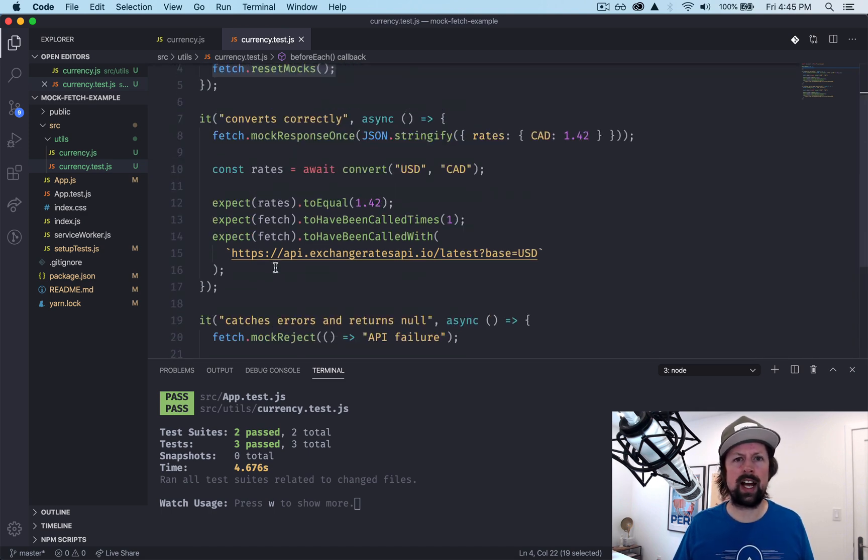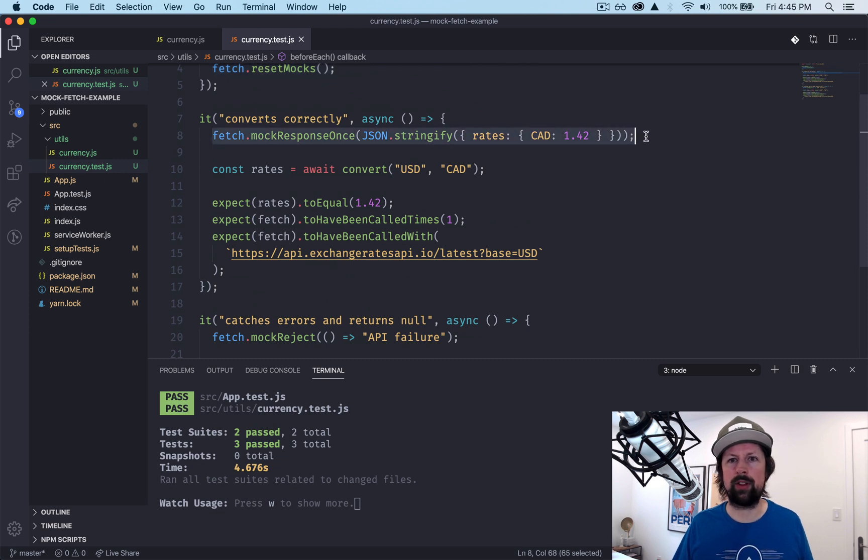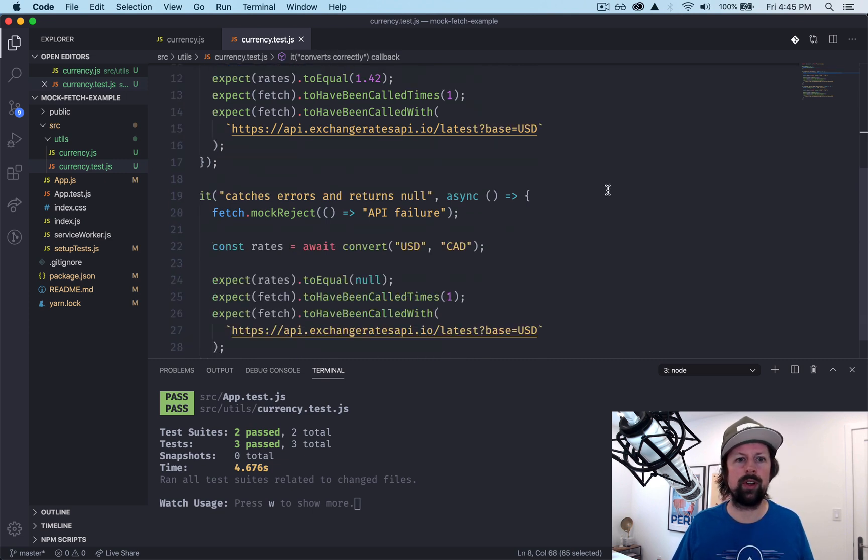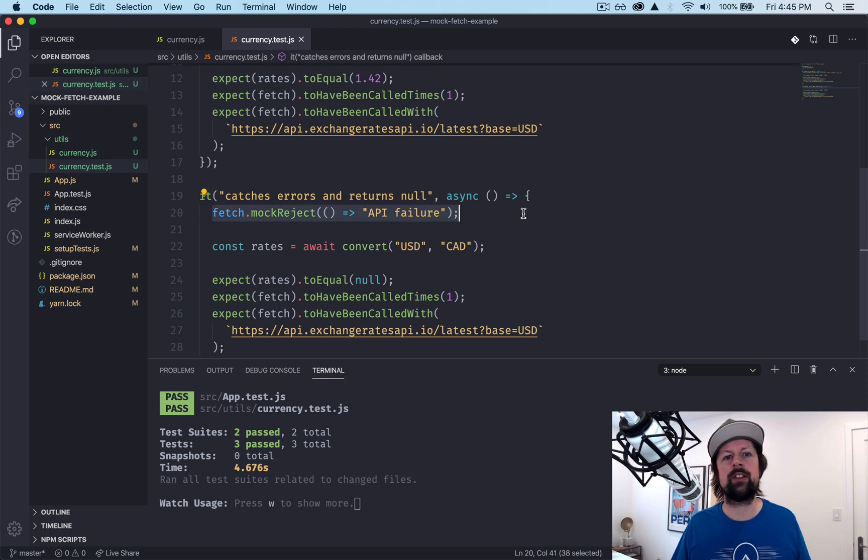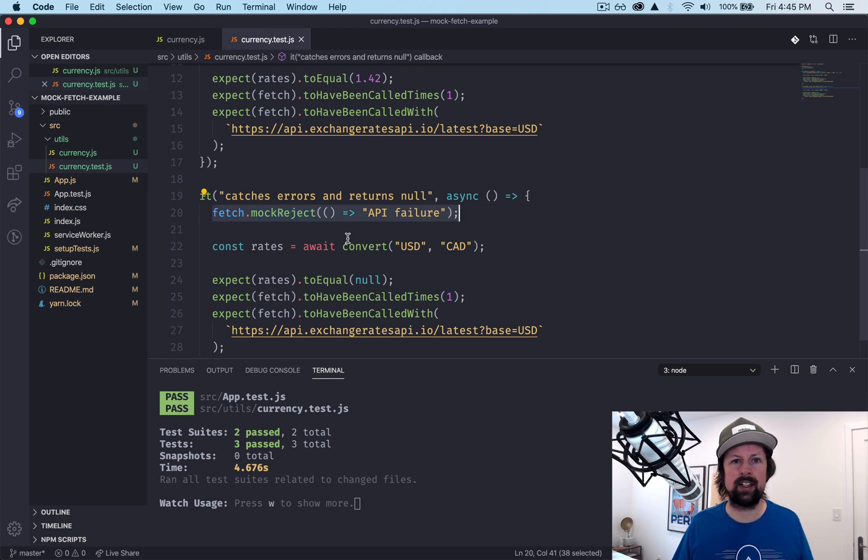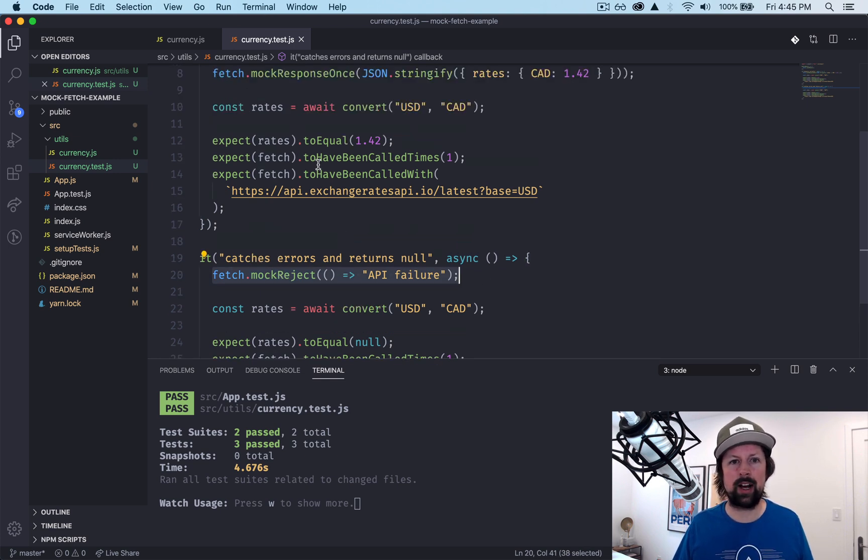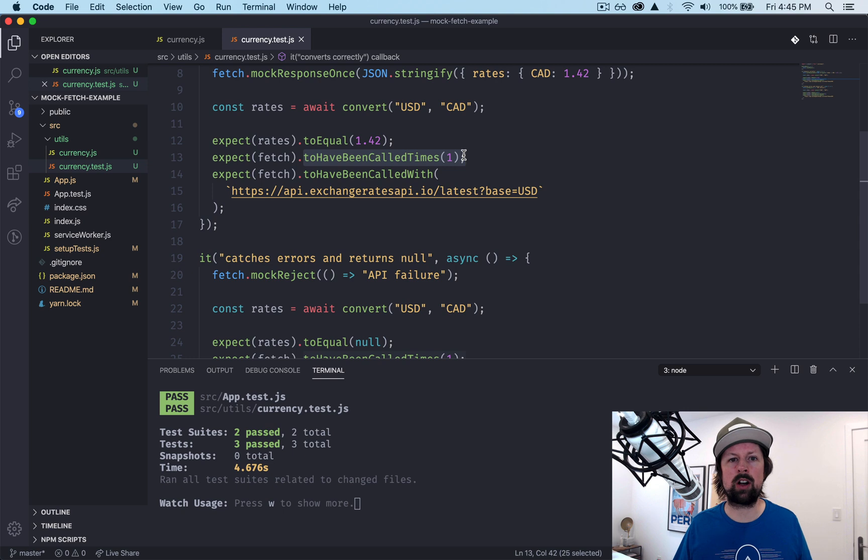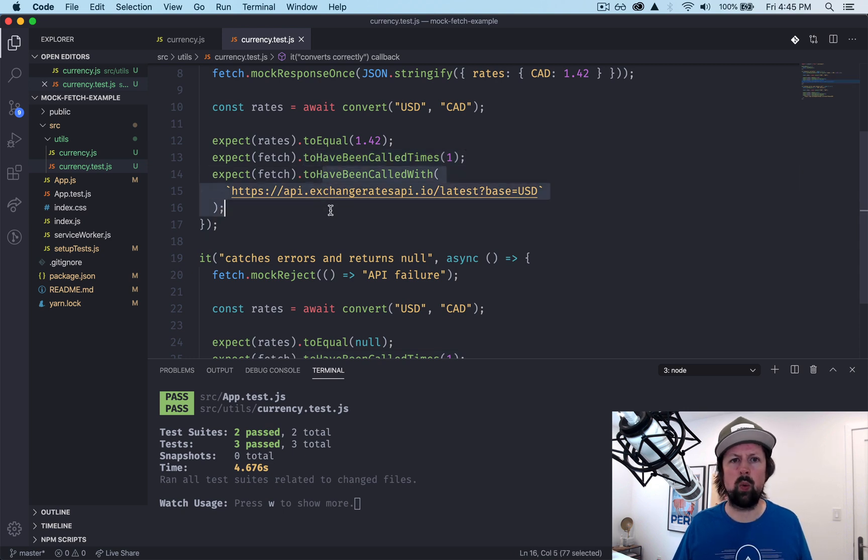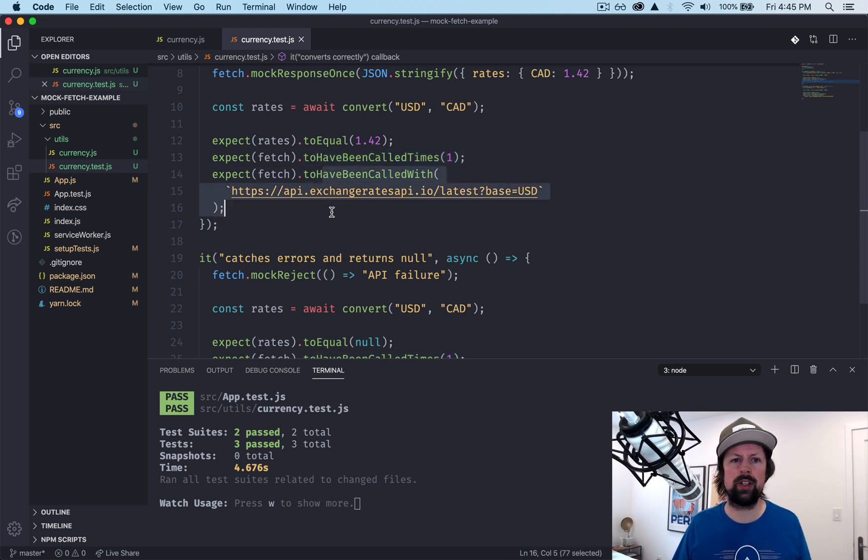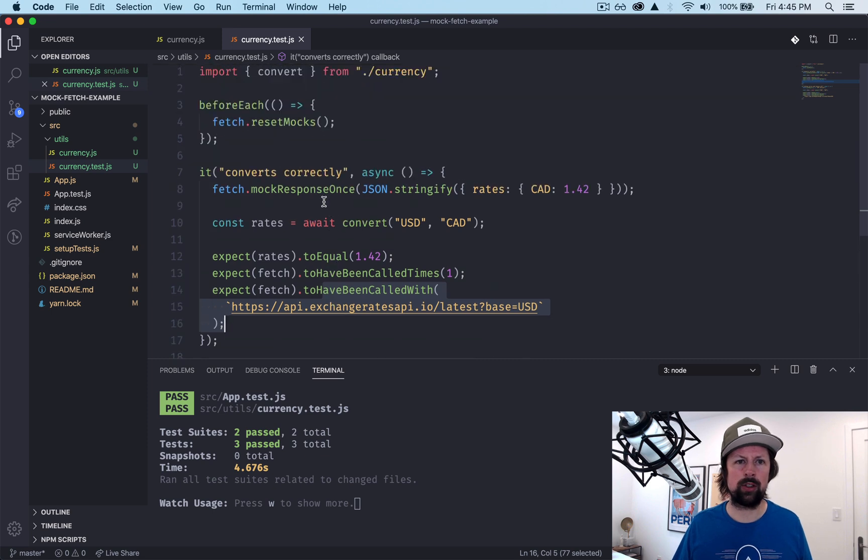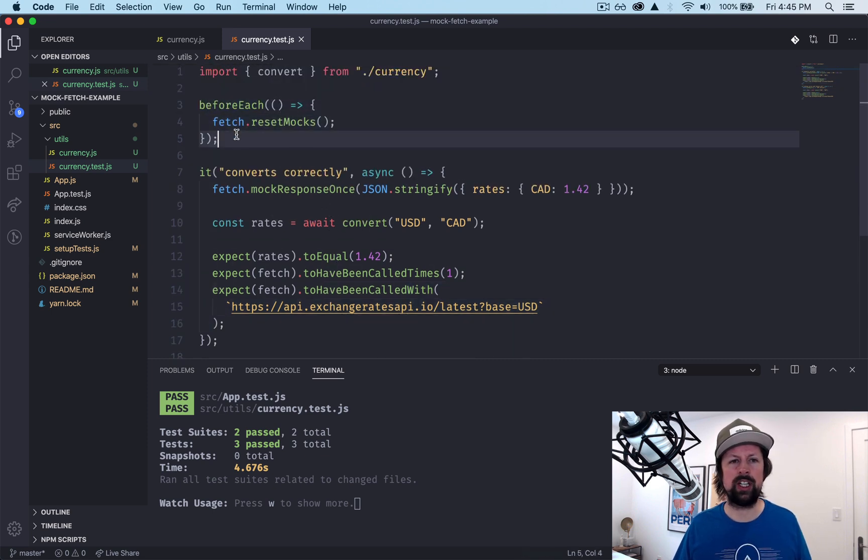So we covered how to handle the happy path with mockResponseOnce, the sad path, the failure with mockReject. We looked at how to test how many times our mocked fetch function was called, what did it receive when it was called, and we also learned how to reset it between each of our tests.